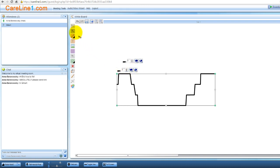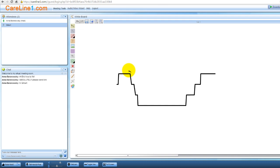This is a pointer tool. It allows you to draw attention to an object or area of the canvas. Wherever you click, the pointer will be pinned to that location and displayed to others in the meeting room.